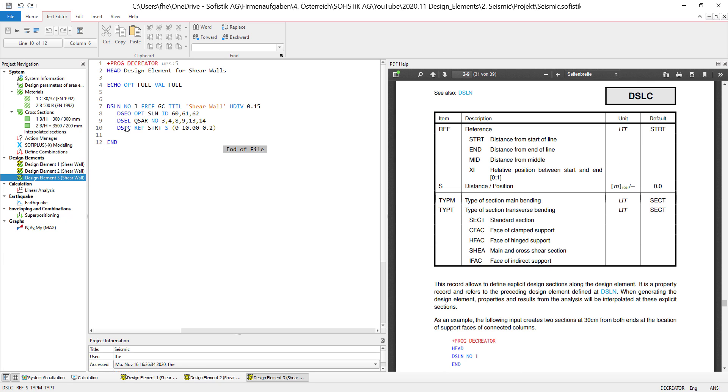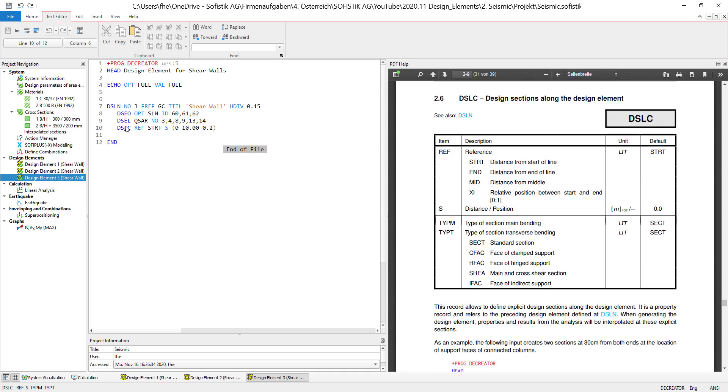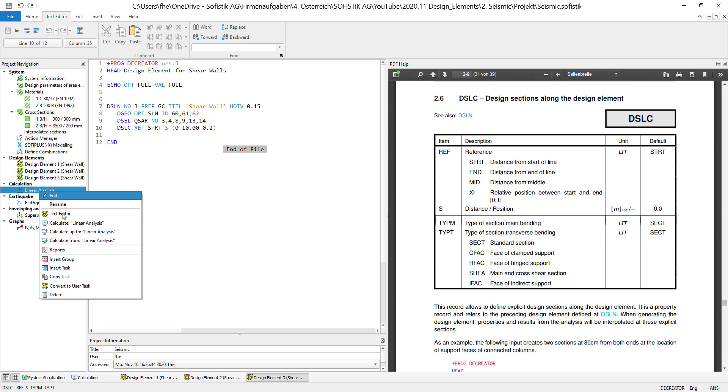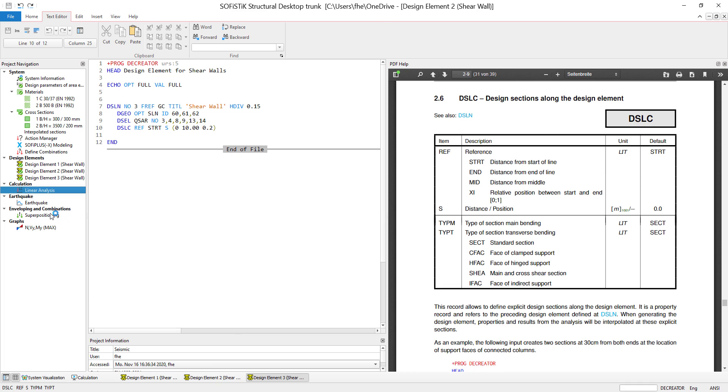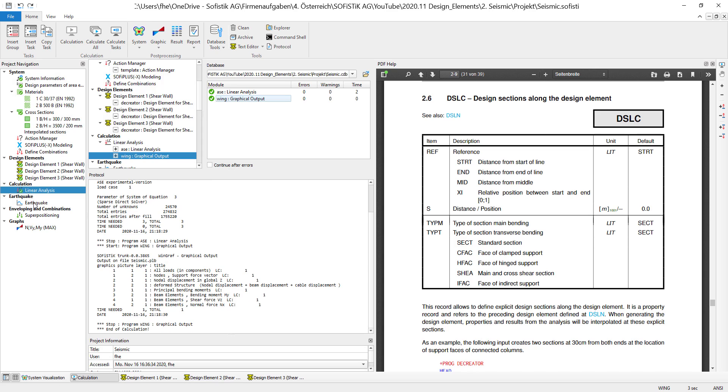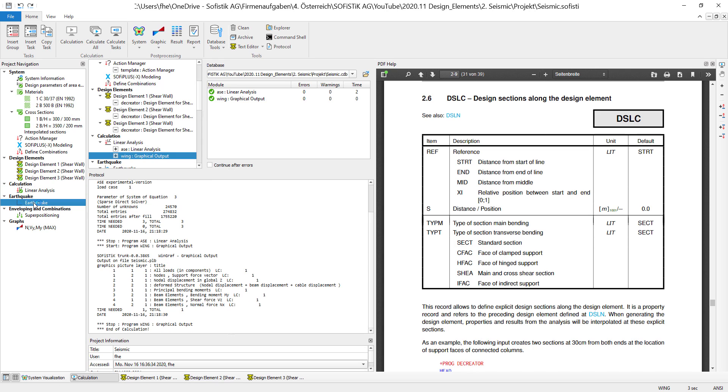So the last option that I left out right now is the design sections along the design element. So right here I have the option of adding additional cuts along the design element. And I did this right here with a distance from the start of the line from a multitude for an increments actually right here. So let's see what's happening when we actually do our linear analysis and jump into the earthquake analysis.